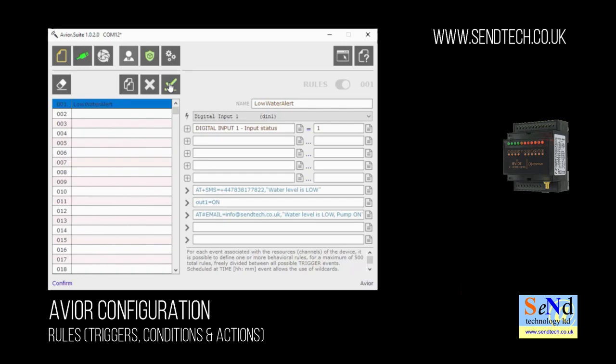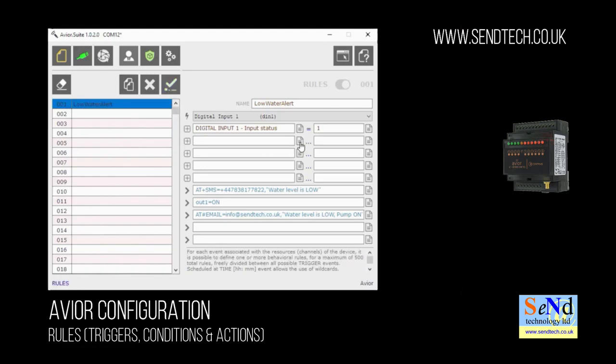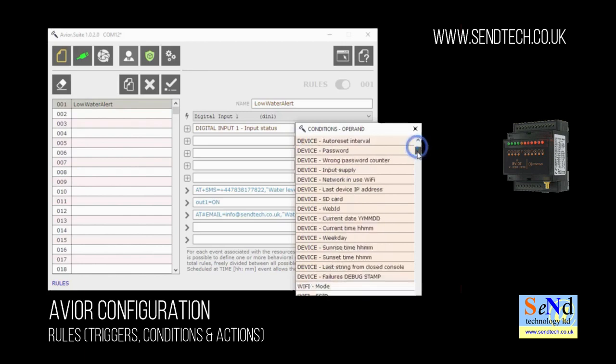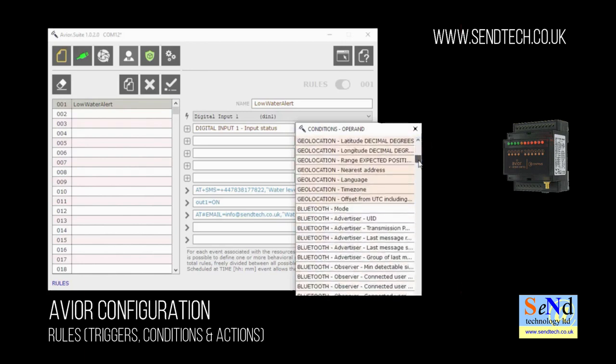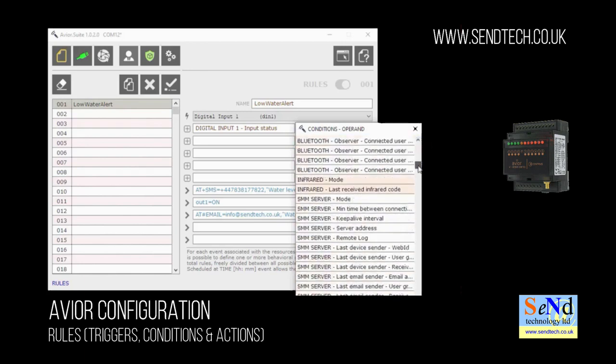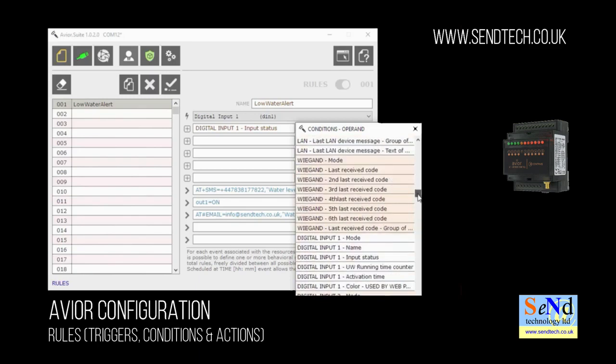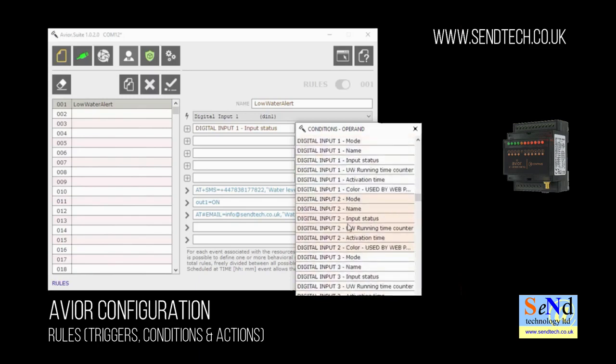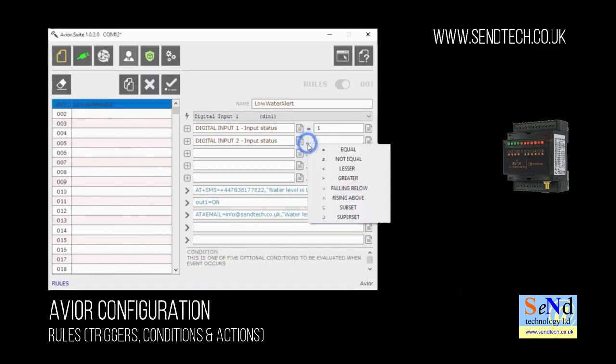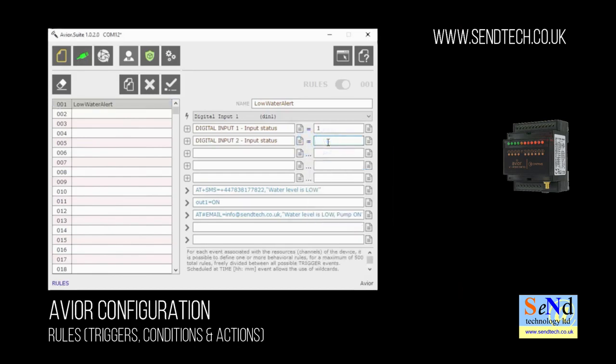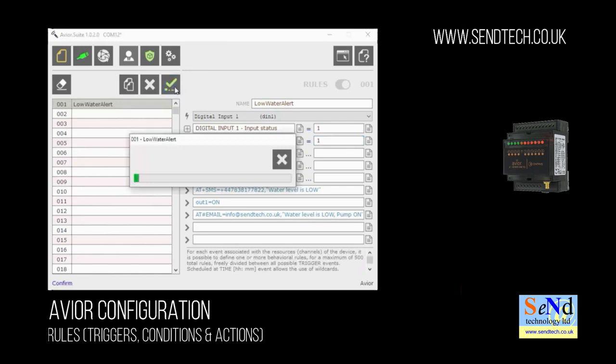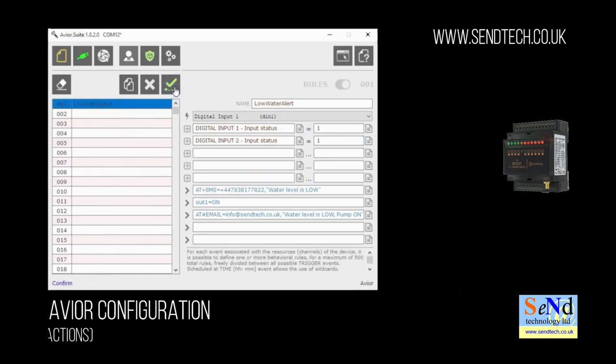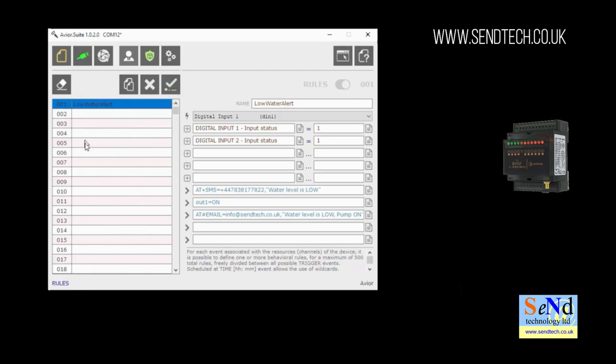So let's add another condition. In this case we'll make sure digital input 2 is on at the same time. So again we'll choose the drop down list, find digital input 2, find the input state again and equal that to 1. So now in this example we're looking for both inputs to be on before we carry out the actions below. As you can see this can be quite a versatile product.